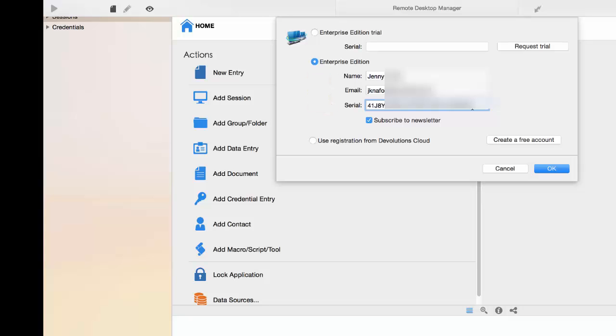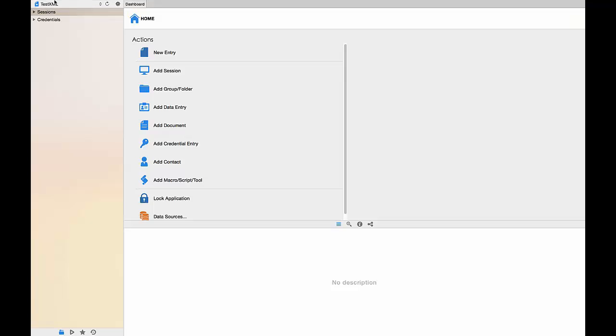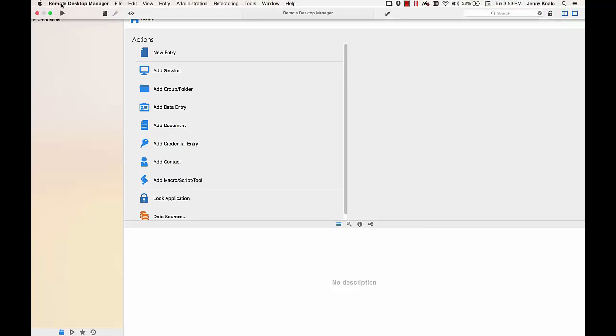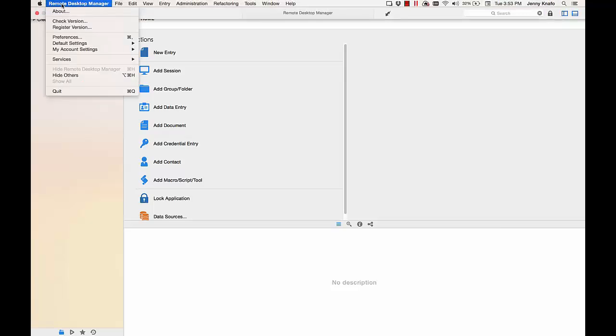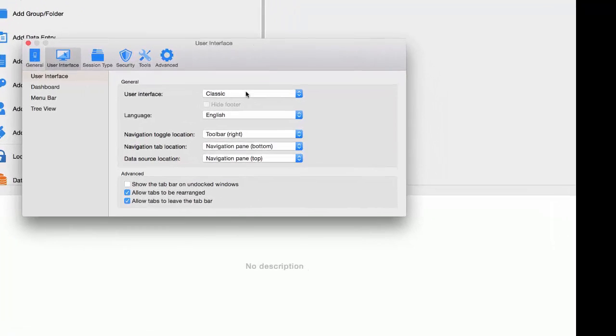I am currently using the classic interface, but I would rather use the ribbon interface. So if I go in Remote Desktop Manager, Preferences, User Interface, I will select the ribbon interface.